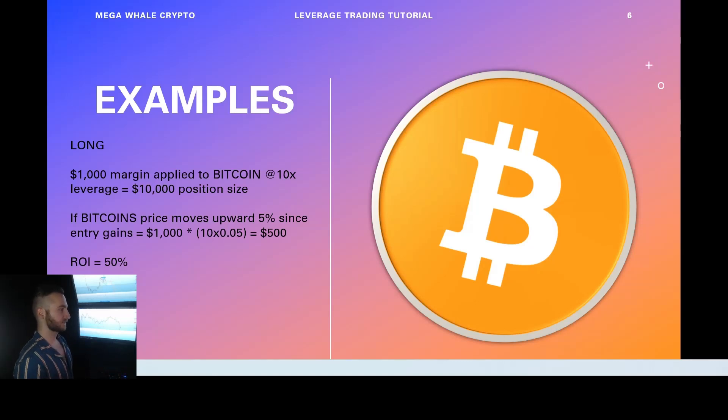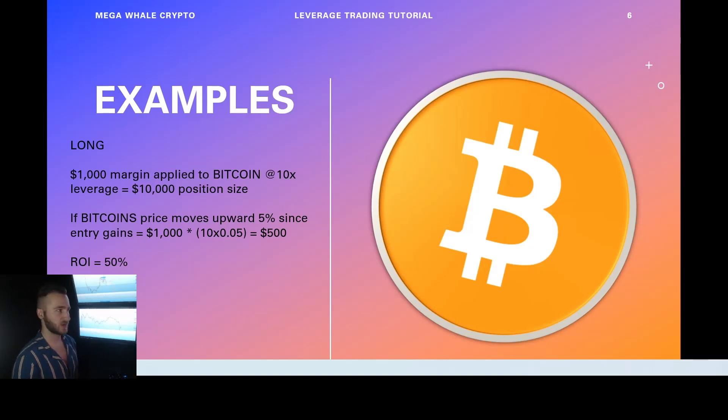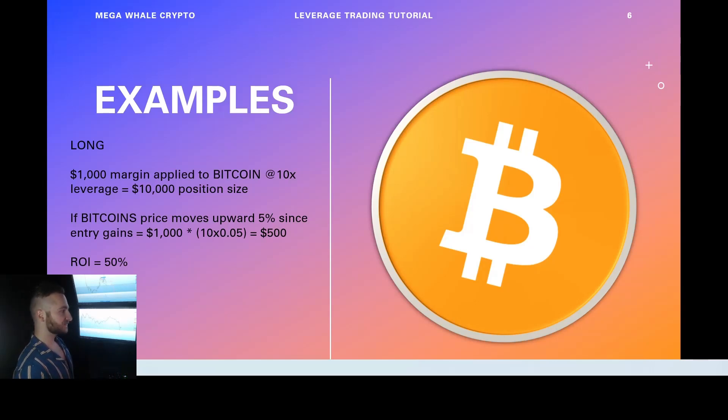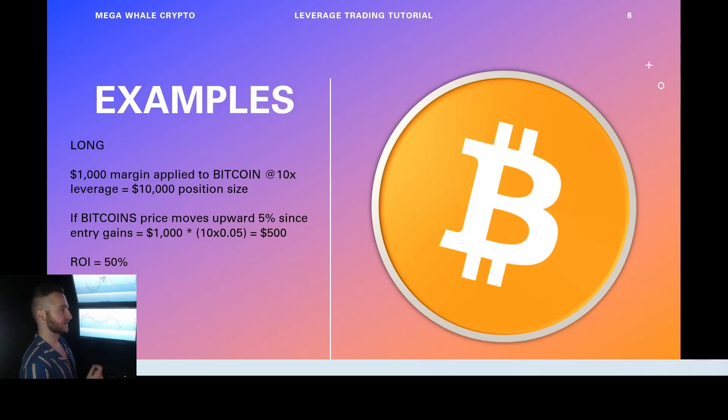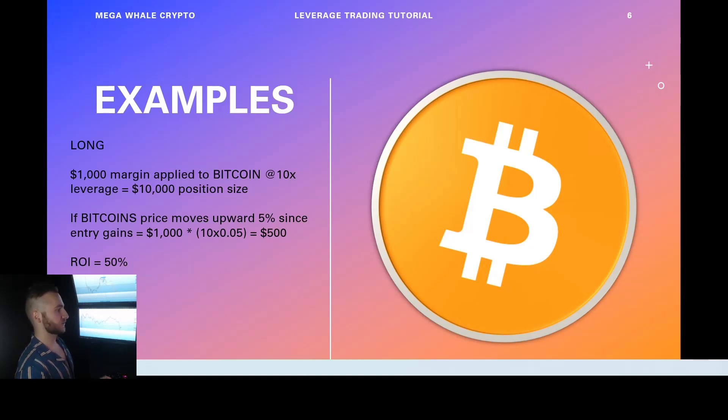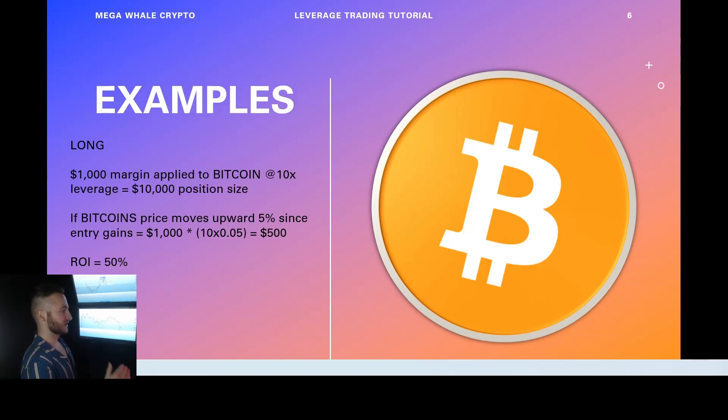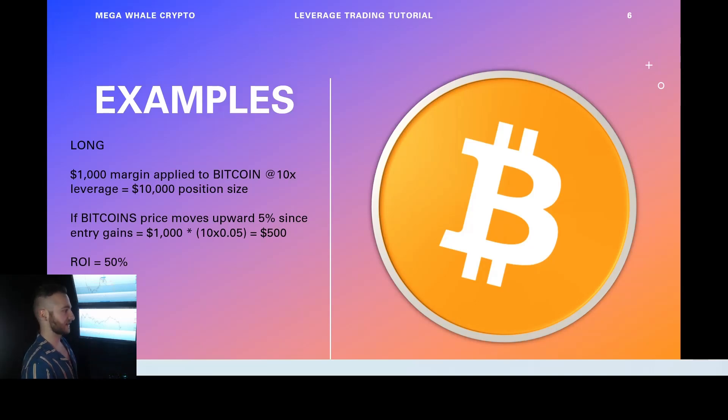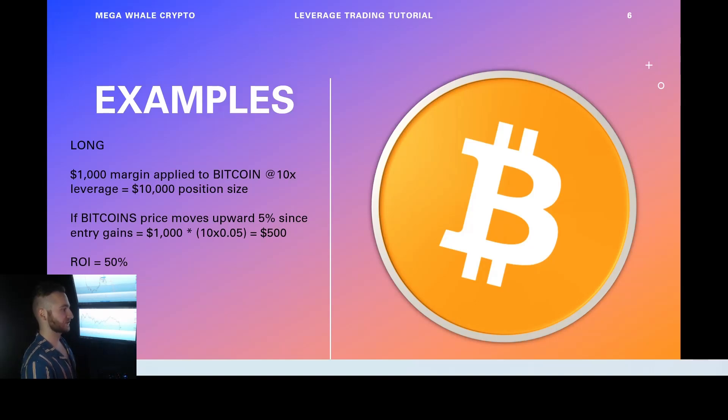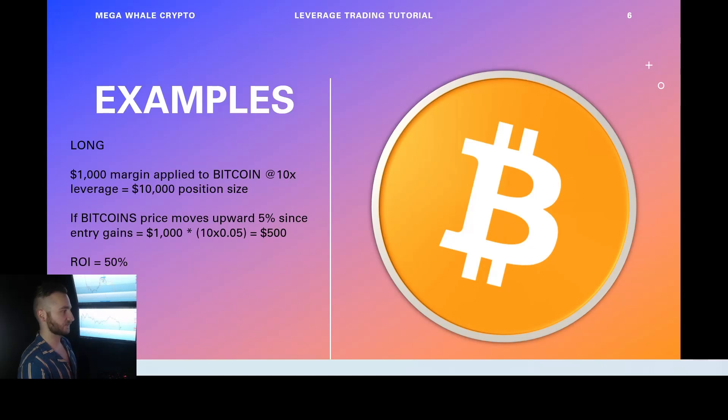So here's an example. We took $1,000 and we'll show you a real world example. At the end of the video, we'll actually do a real trade with you guys. A $1,000 margin applied to Bitcoin at a 10x leverage. So you put $1,000 into a long on Bitcoin for 10x leverage. This gives you a position size of $10,000. If Bitcoin's price moves upwards 5%, your return on investment is going to be 50%. So 50% of margin, we calculate that by $1,000 multiplied by bracket 10. So leverage multiplied percentage return 5% equals $500.